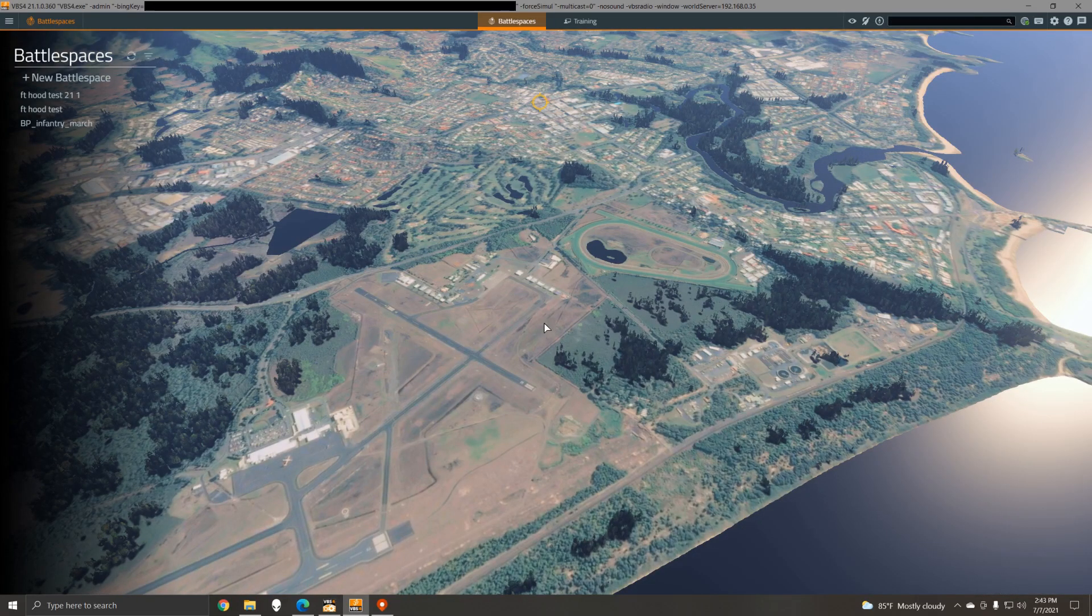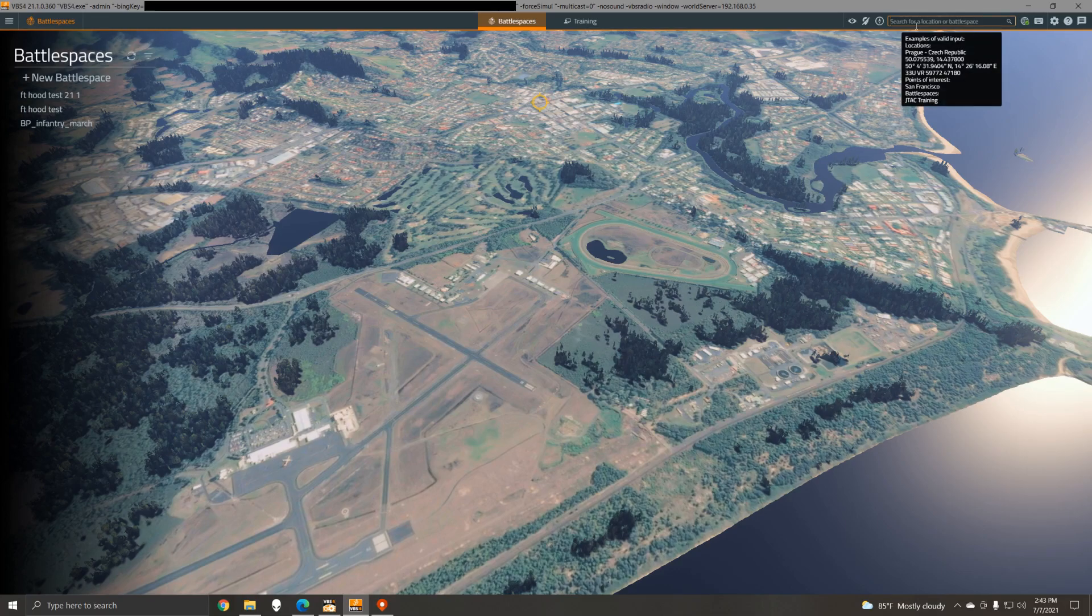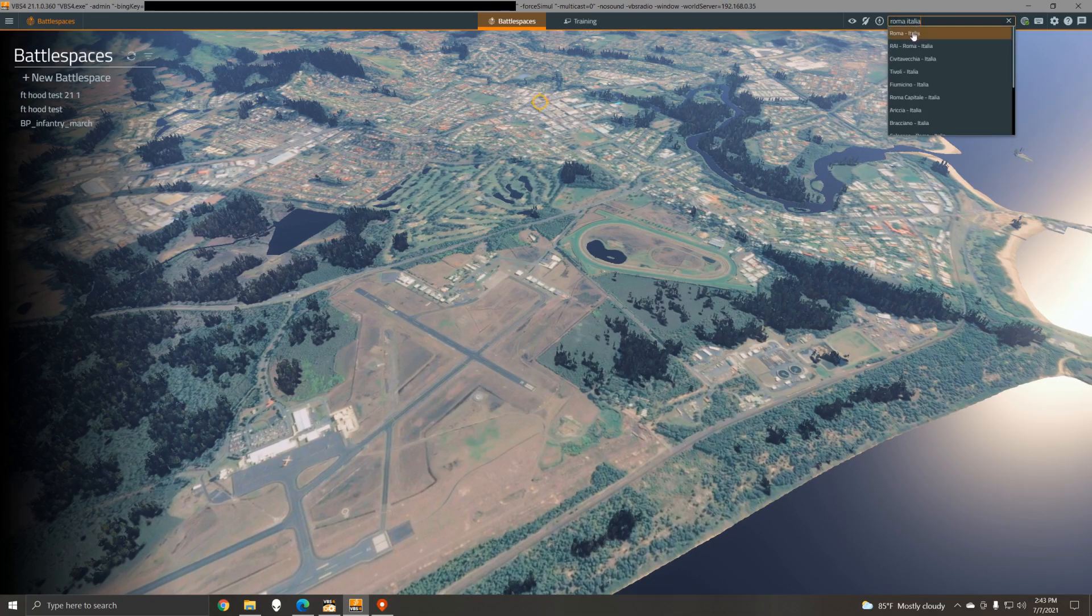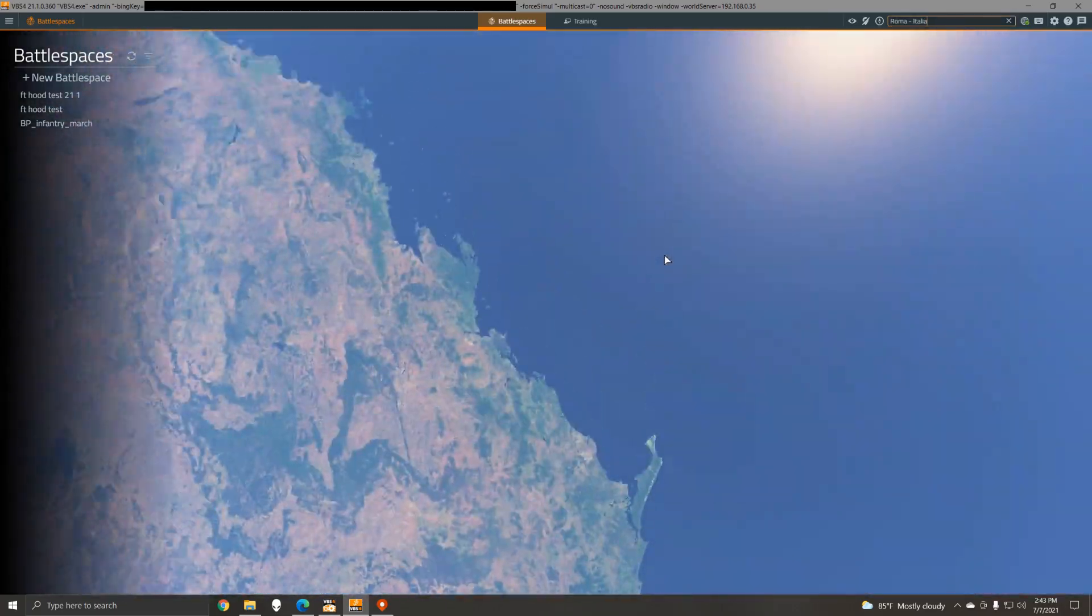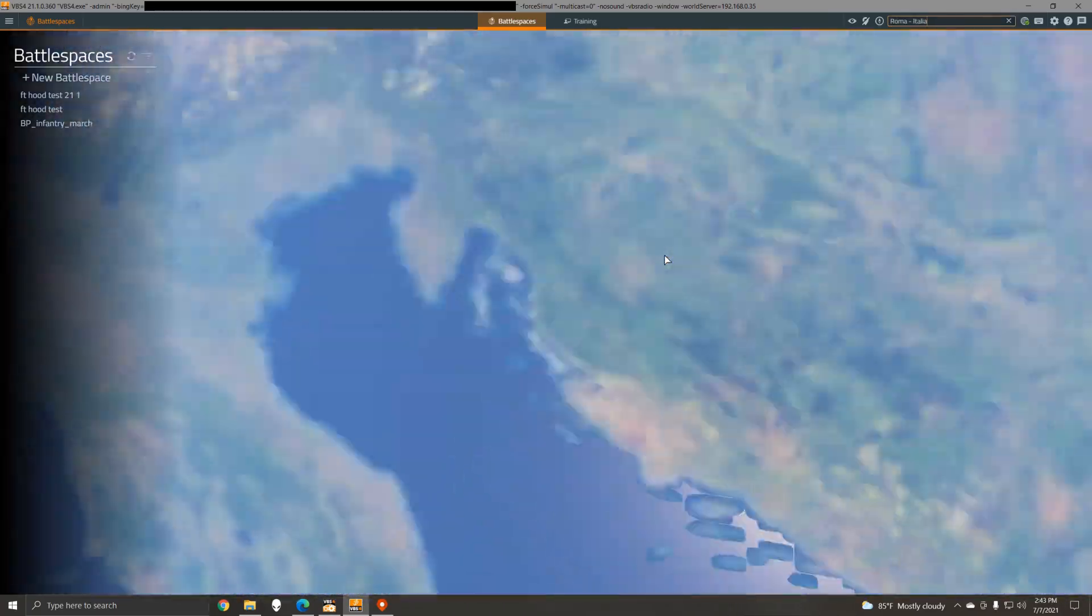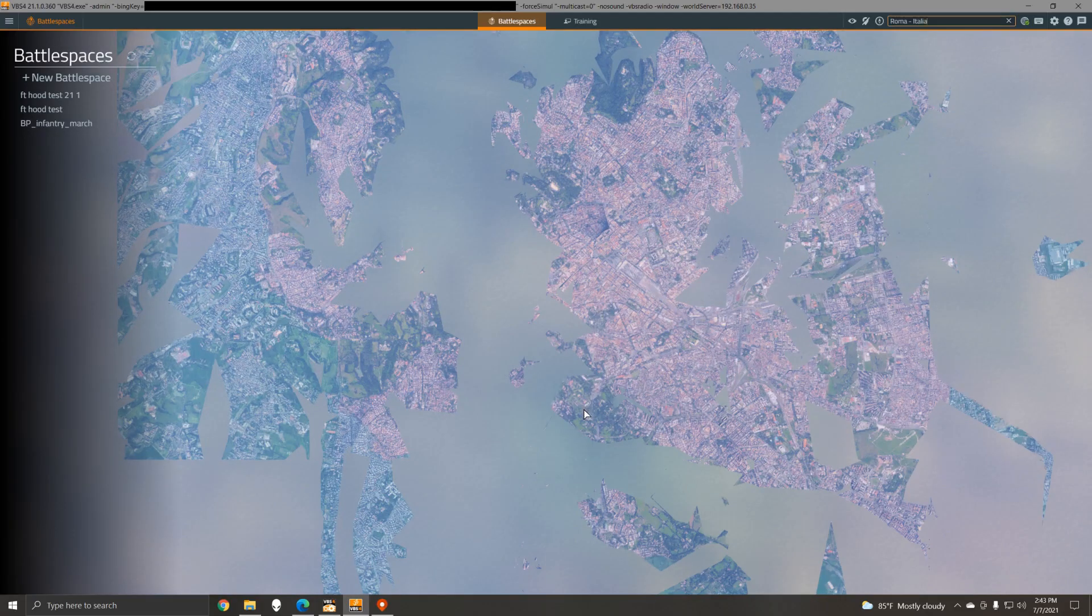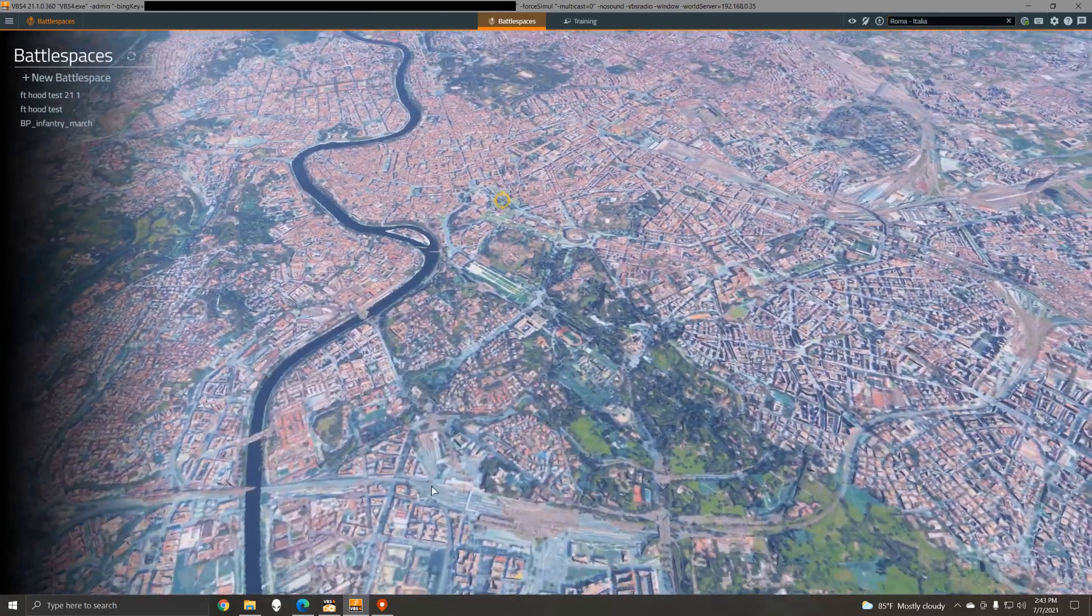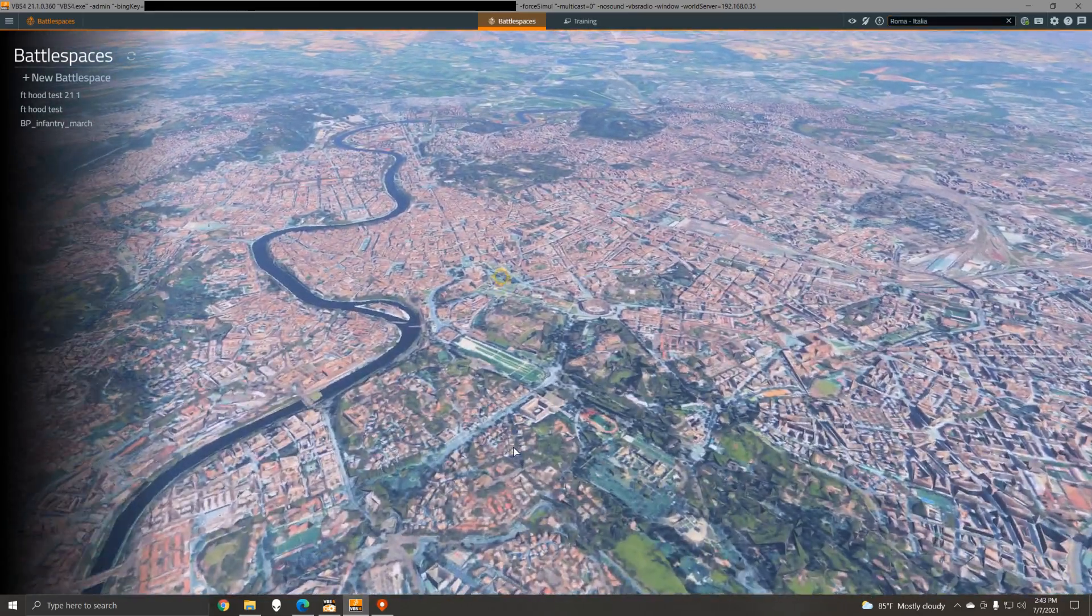In addition to this high resolution 2D texture, VBS 4 also supports 3D cities from Microsoft Bing. So if we go to Rome for example, we'll see here the 3D rendering directly from Microsoft being shown in VBS 4. It can take a few seconds to load because it needs to stream the data from the Microsoft servers.